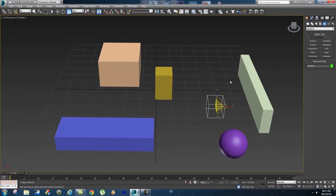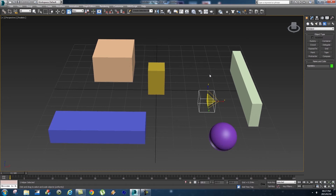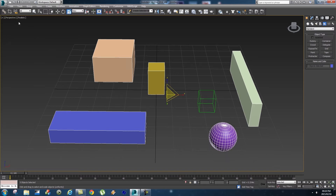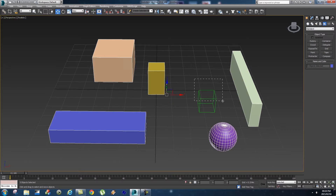Let's undo that and go back to where we moved everything. What I want to do next is unlink all these objects from this helper. Select them all again - just drag over them, hold Ctrl and select your other objects as well. Next to your Select and Link there's a broken chain icon; click on that and it will unlink all those objects from your helper.